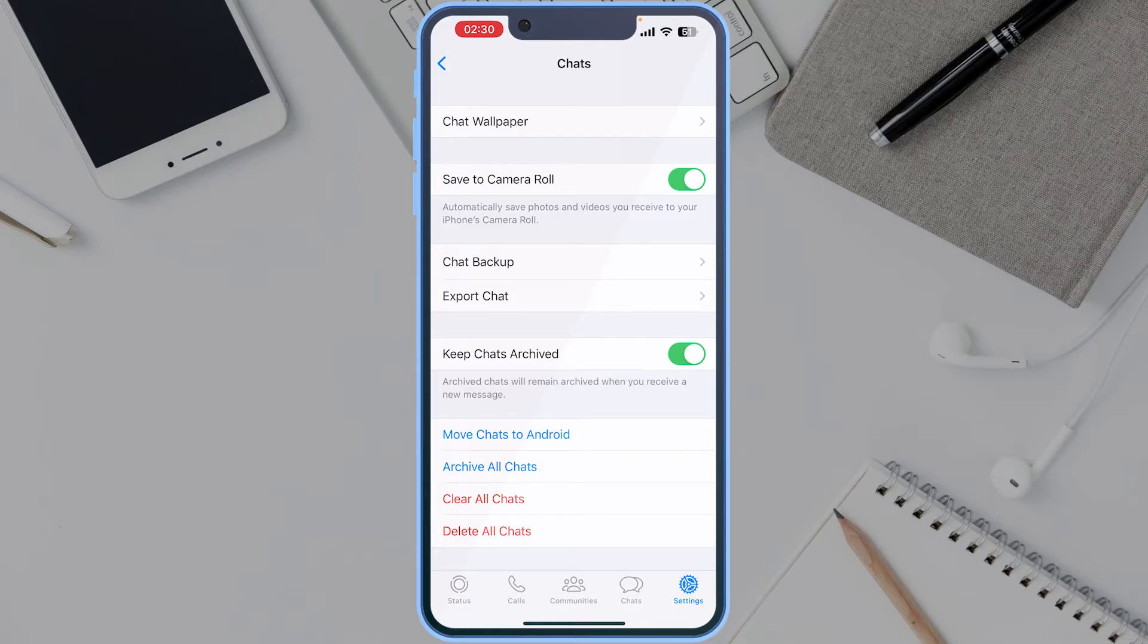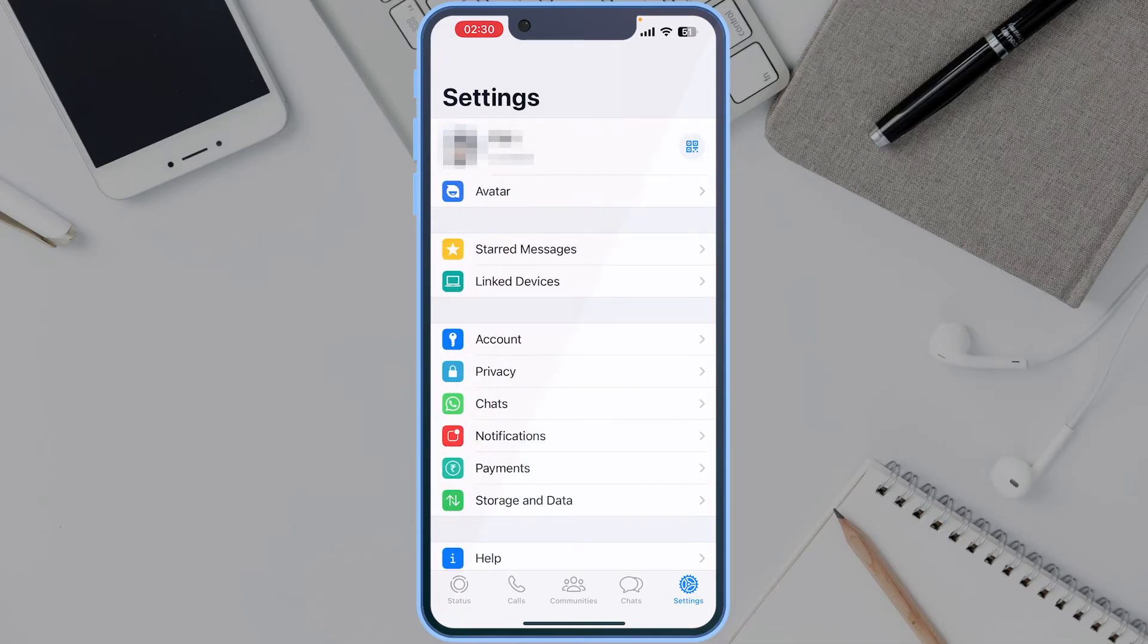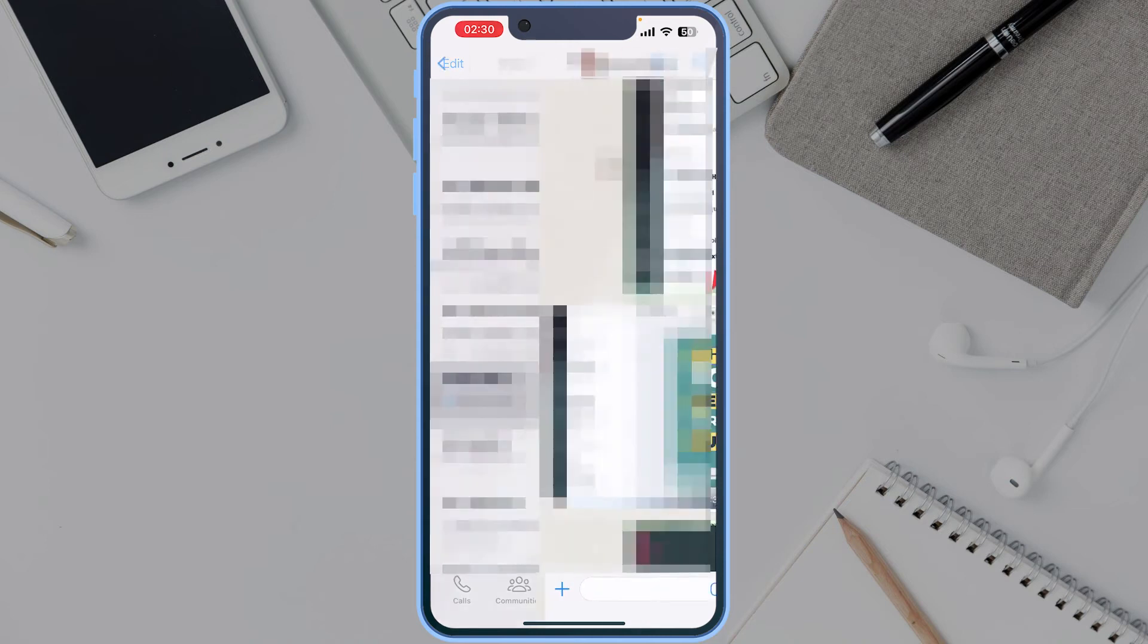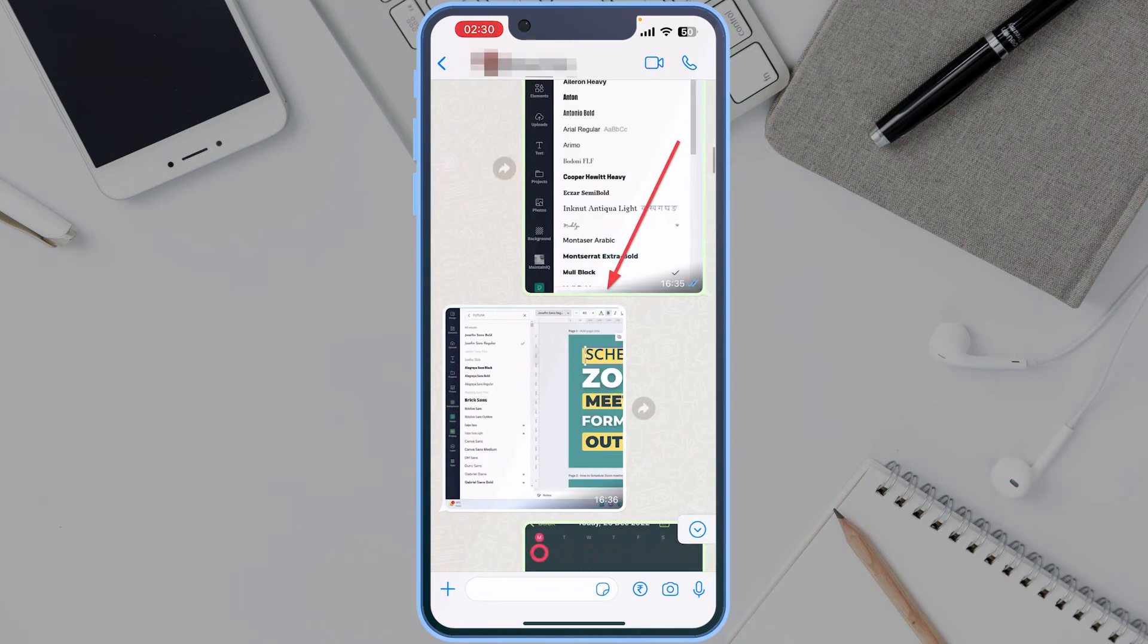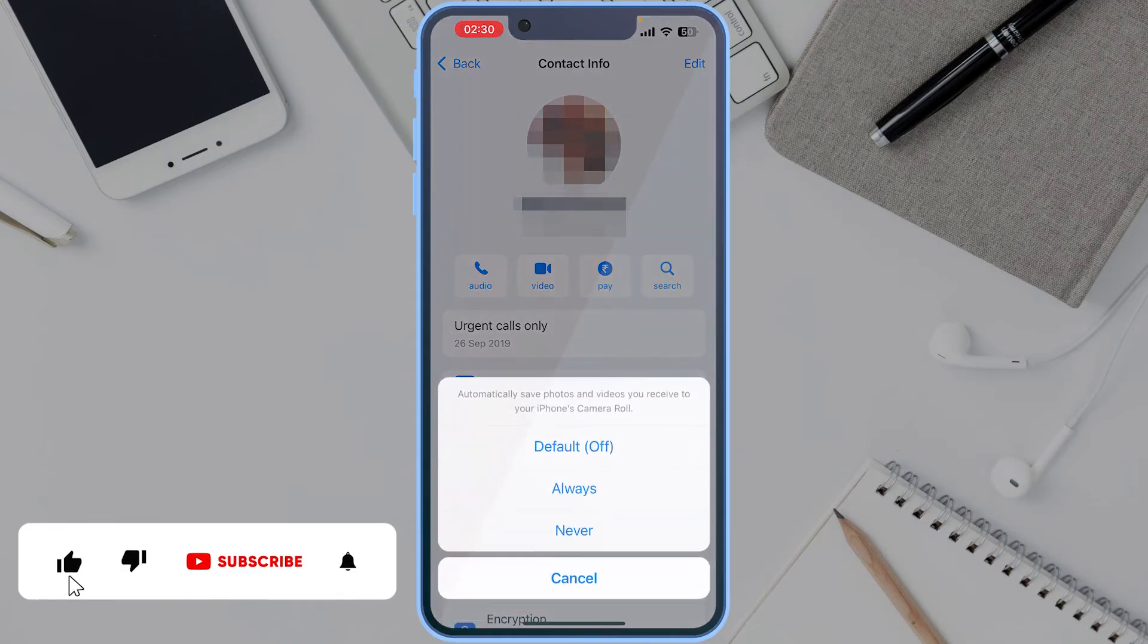Here, keep the Save to Camera Roll option turned off, and go back to the chats and open the chat for which you want to save the media files. Open the profile by tapping on the name or the number. Here, tap on the Save to Camera Roll option.